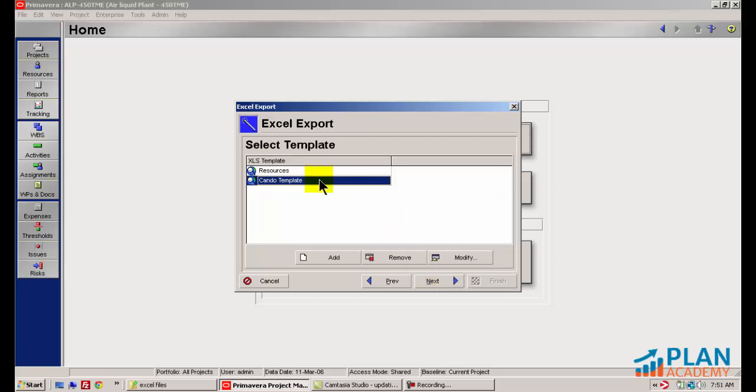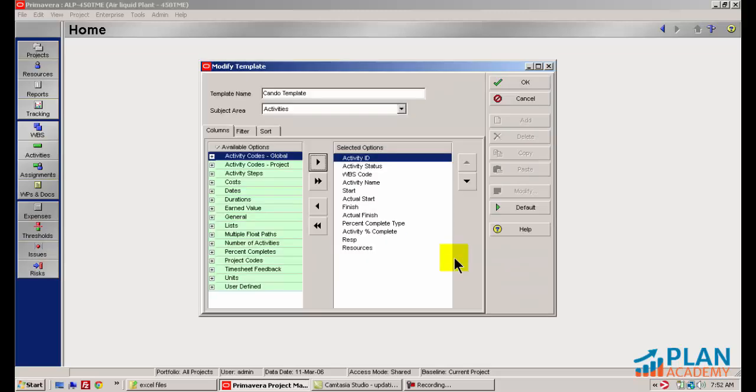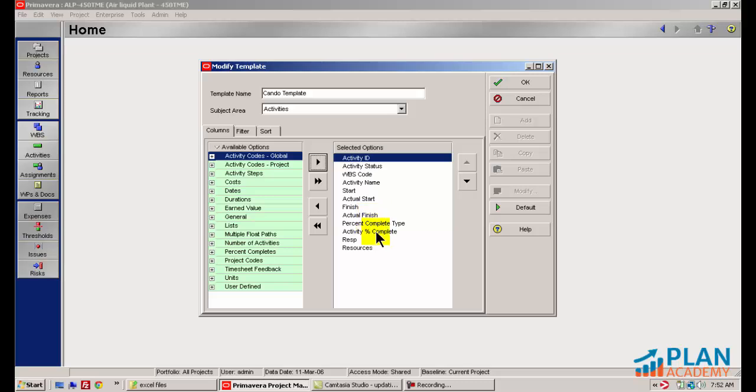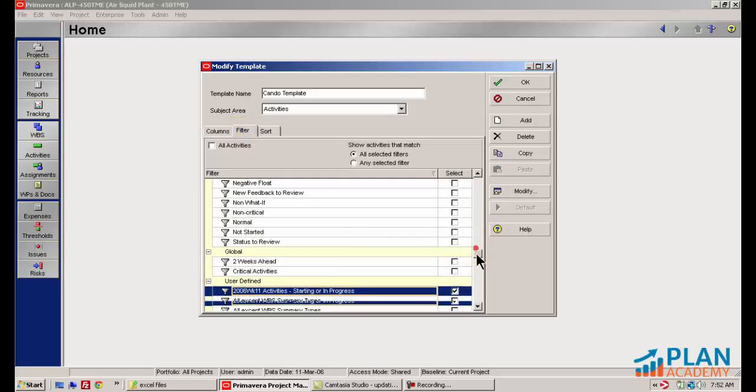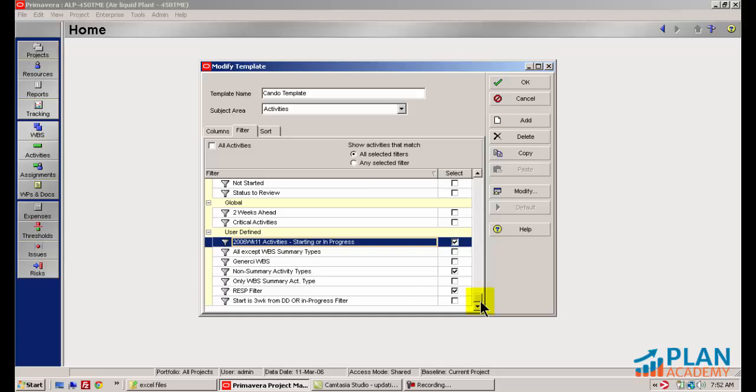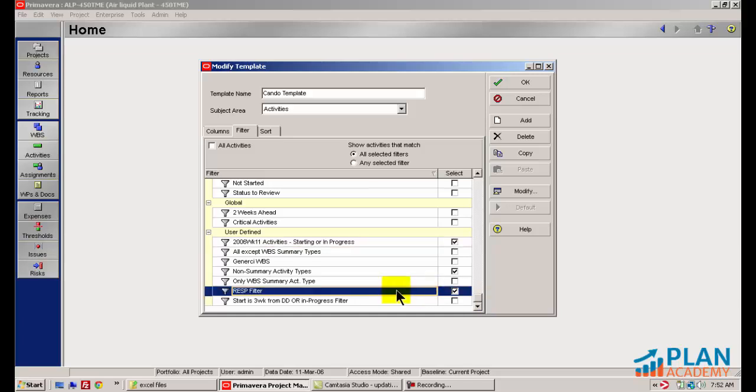Here's where we get to choose what information gets exported to Excel in terms of columns and filters. I already have a template created here called the Can-do template. Can-do is one of my contractors. You can see I've chosen the columns that I'd like to export. I've taken the defaults, added the actual start and finish dates, the activity percent complete, as well as this RESP activity code. I've also filtered these activities. The first filter, the RESP filter, filters only activities related to Can-do.